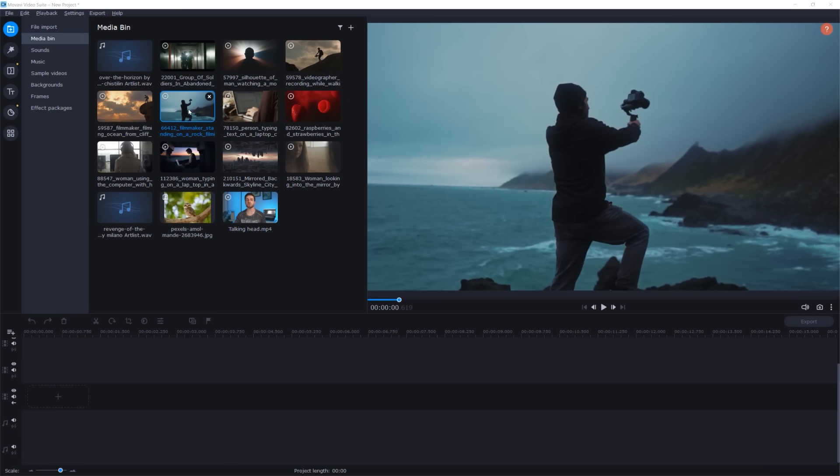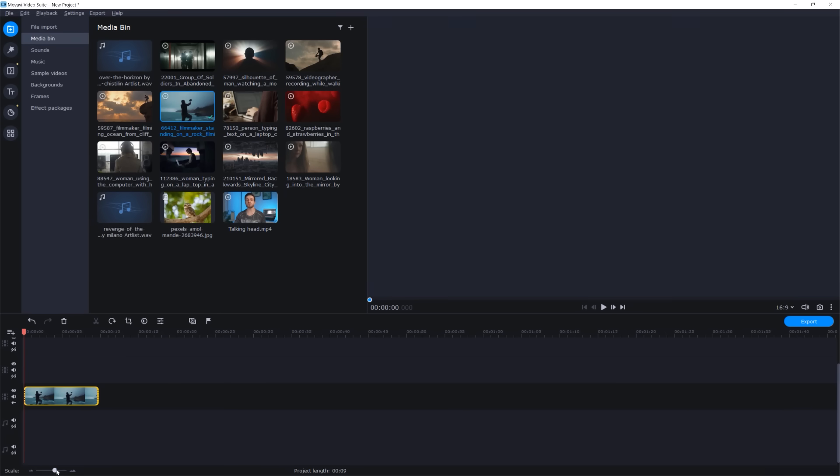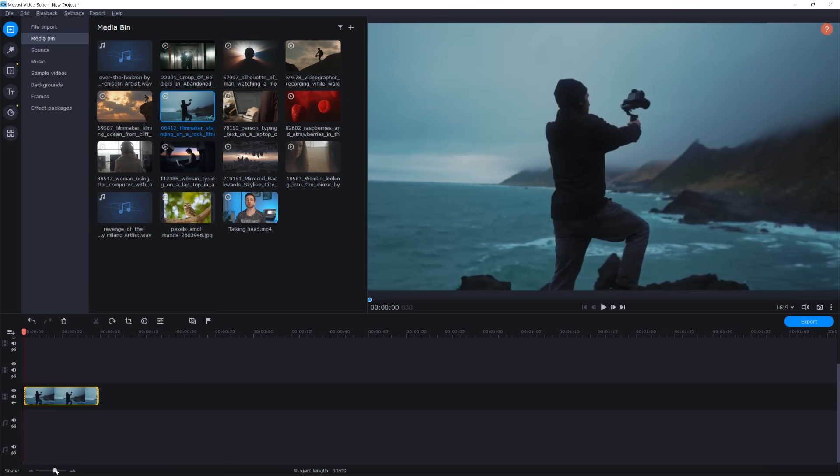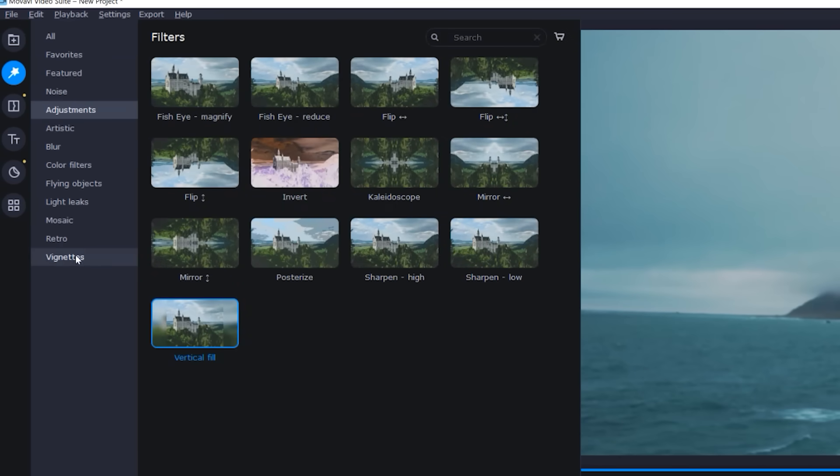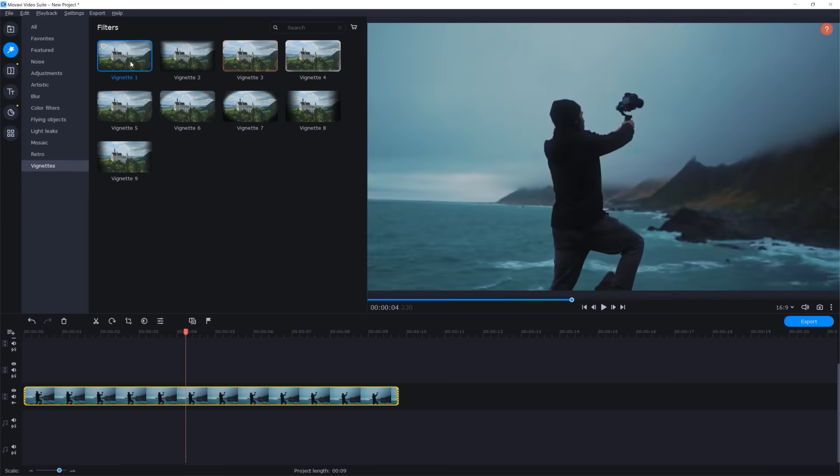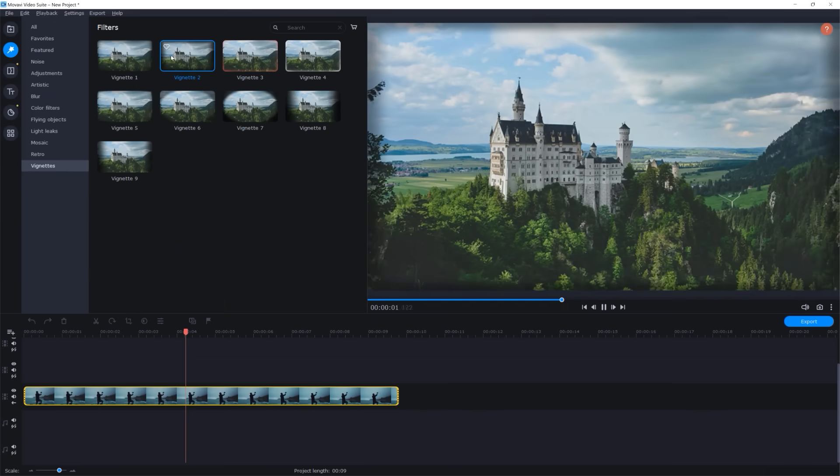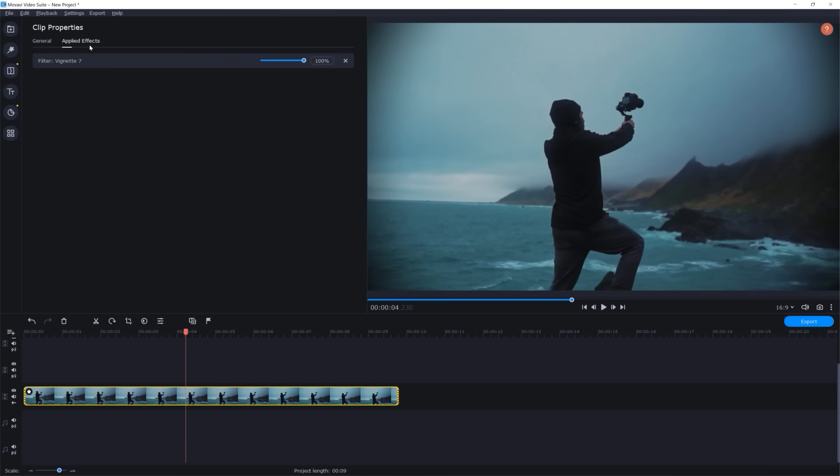When you color grade your footage, it's always helpful to add some visual accents to your shots. One of those accents can be the vignette effect. In the Movavi Video Editor Plus you can add this effect very fast. Go to the filters section and look for vignettes. Try each of them out and once you're happy, go to the clip properties, applied effects and here you can change the intensity of the effect.